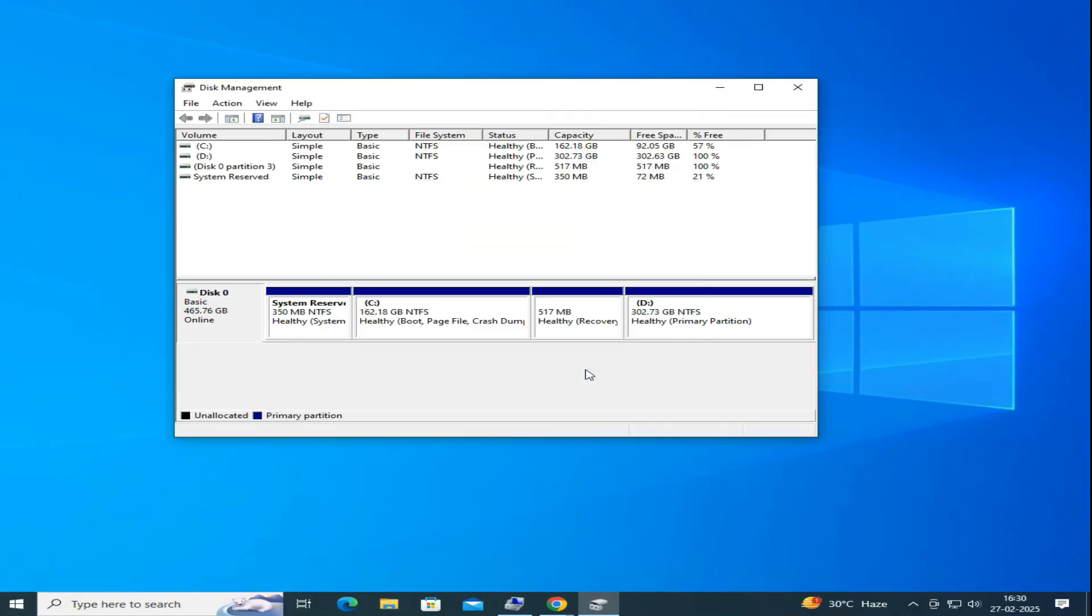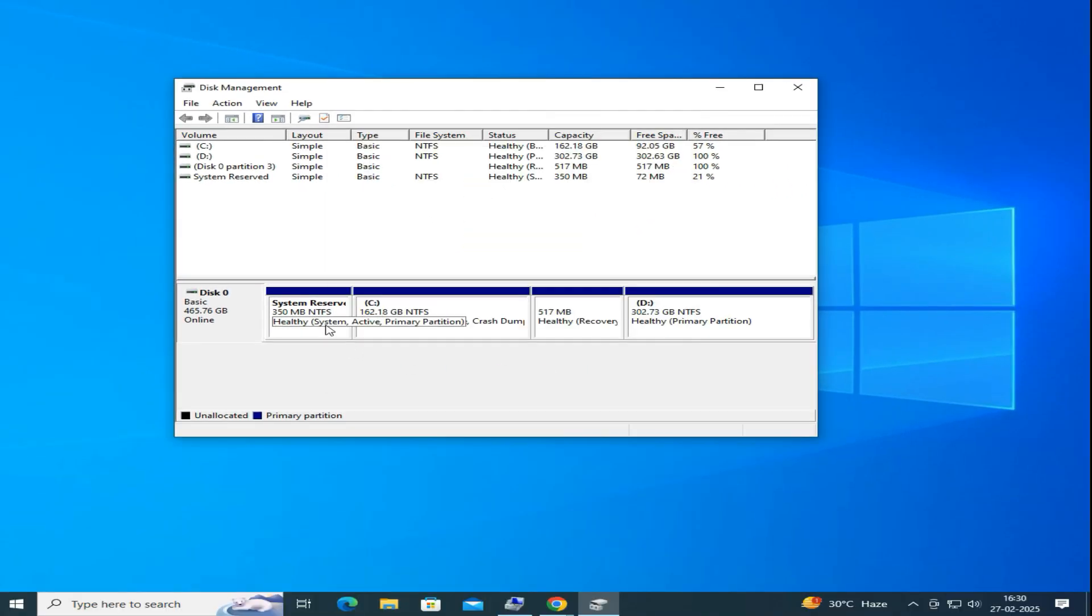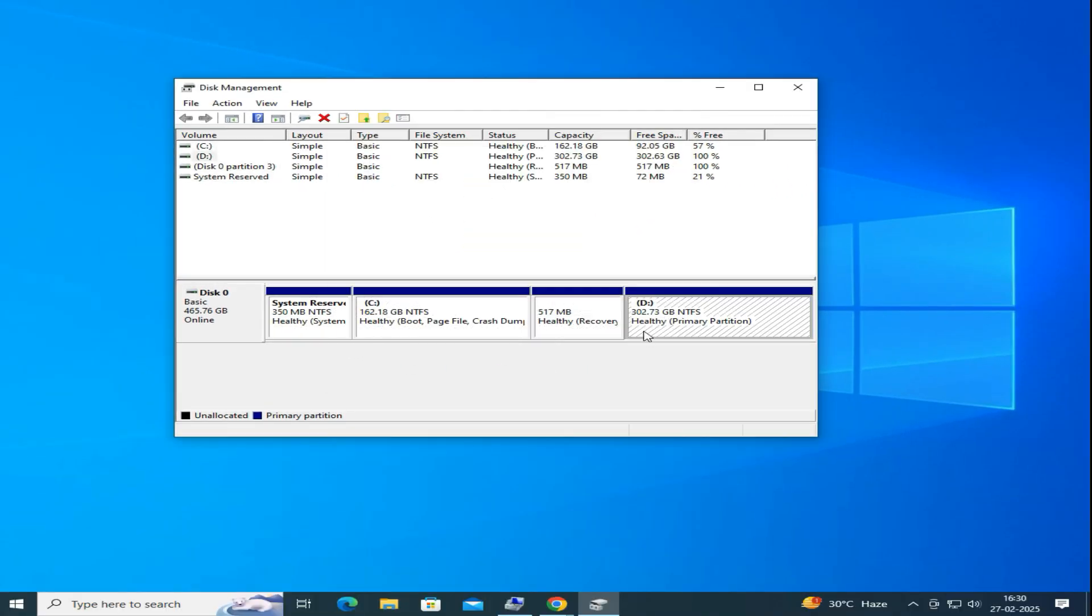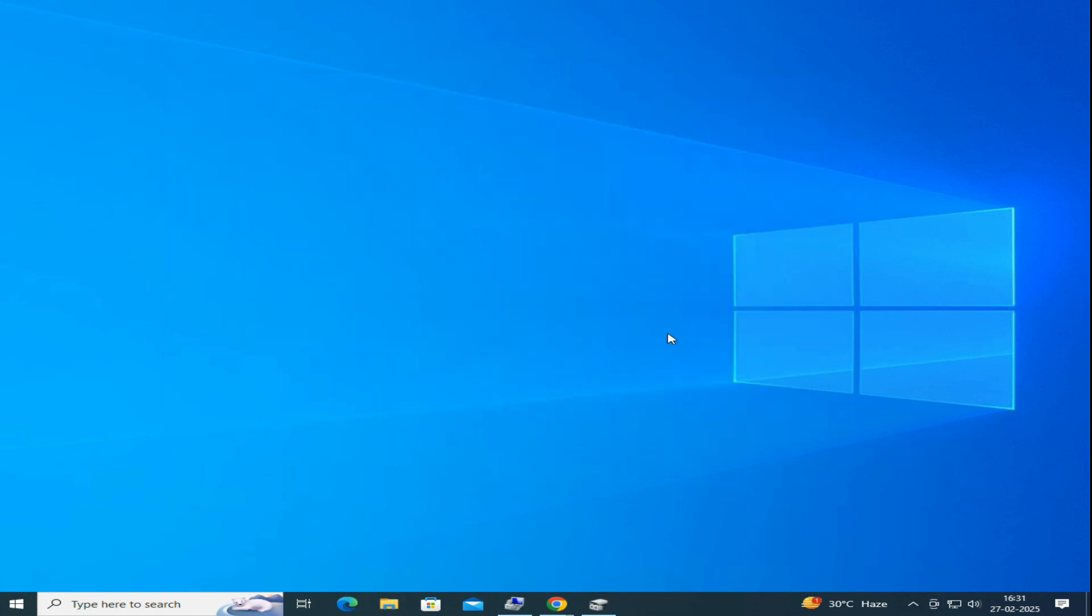One thing you need to notice here is that Disk 0 currently has four partitions. This will be important in the next step. Okay, now we will use a built-in Windows tool to check if the disk can be converted.